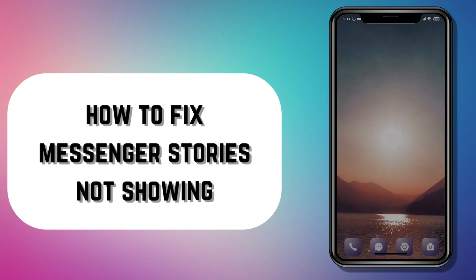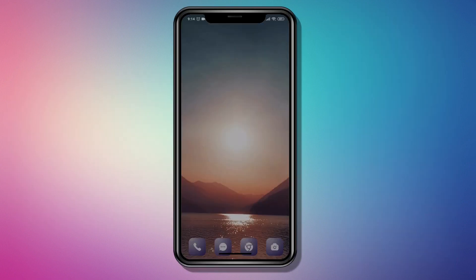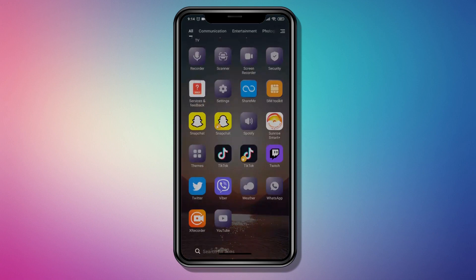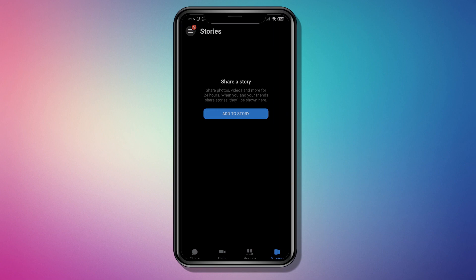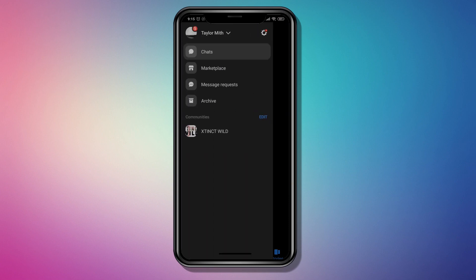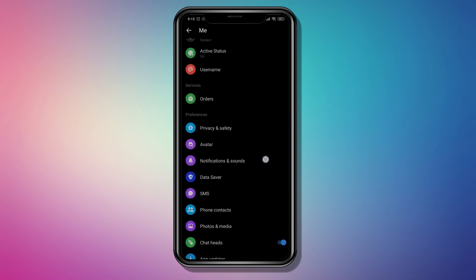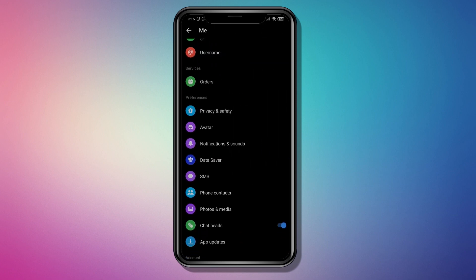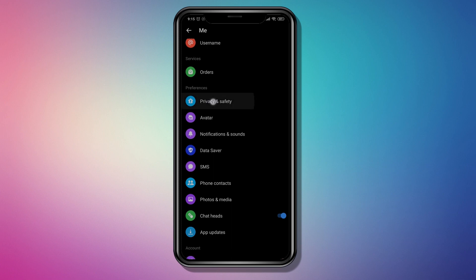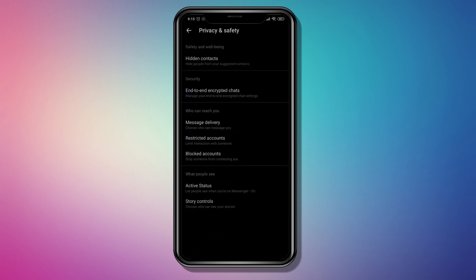In this video I'm going to show you how to fix Messenger story not showing. First, hop over to Messenger and tap on the three lines on the top left, then open up the settings icon. Once you're here, scroll down and under Preferences open up Privacy and Safety.